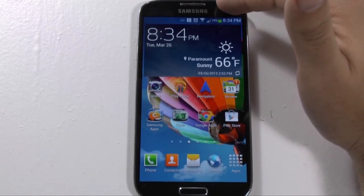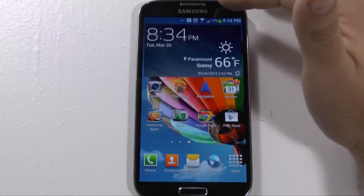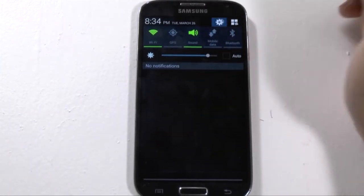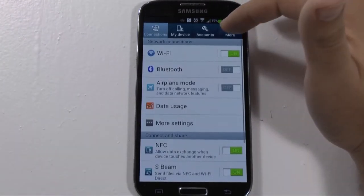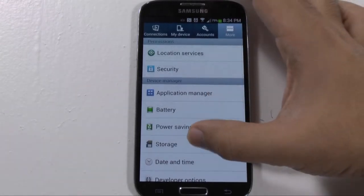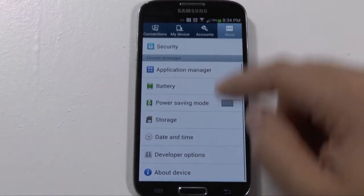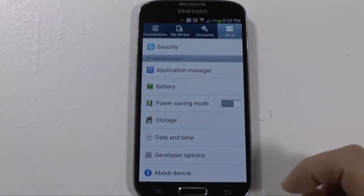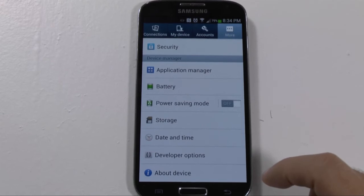So this is how you get to it. If we go to Settings and we go to More — when you first get your Galaxy S4, these developer options are not here.